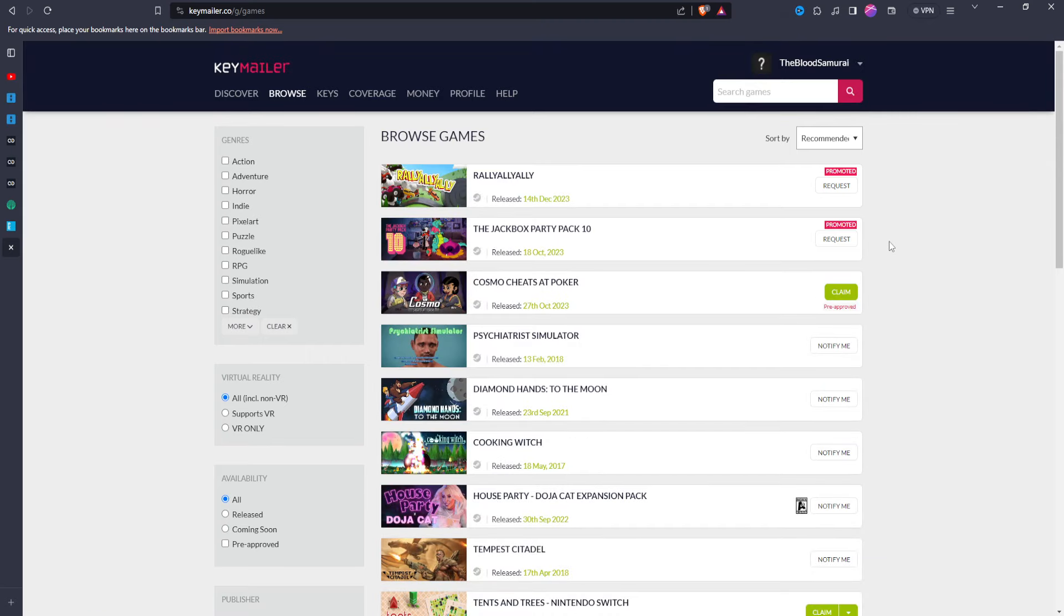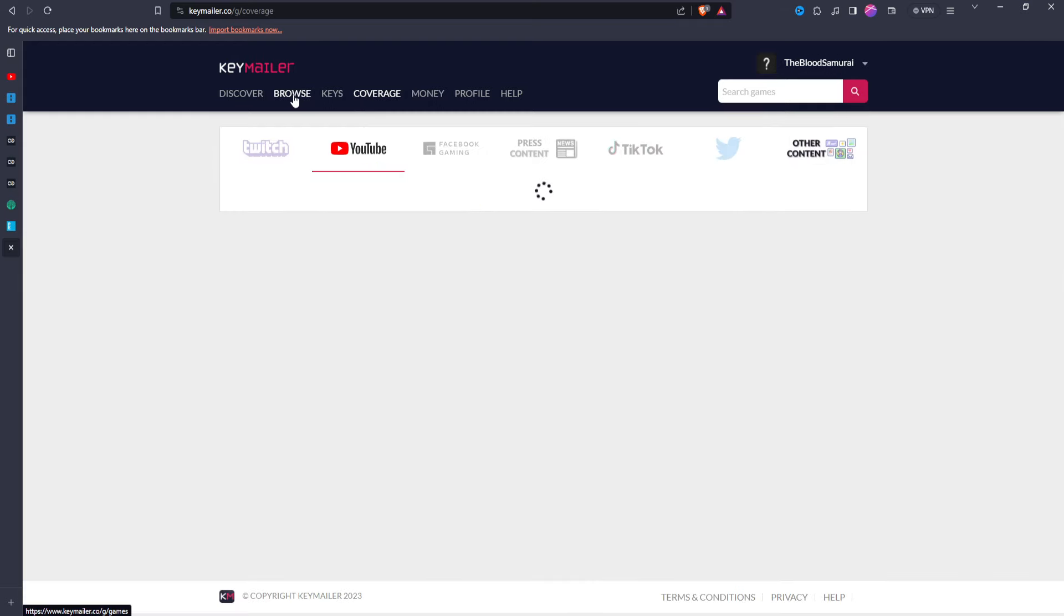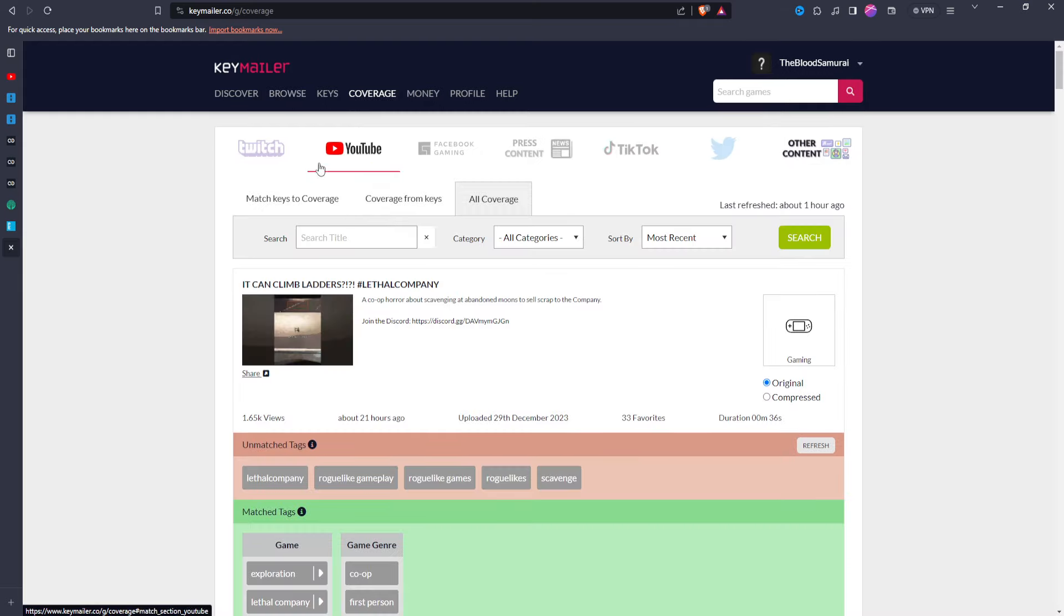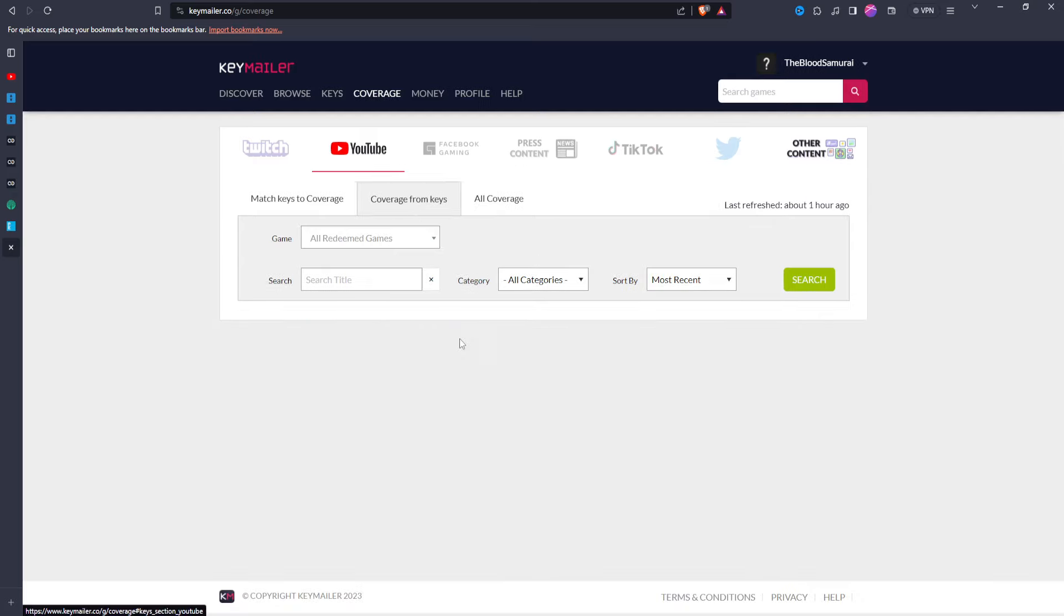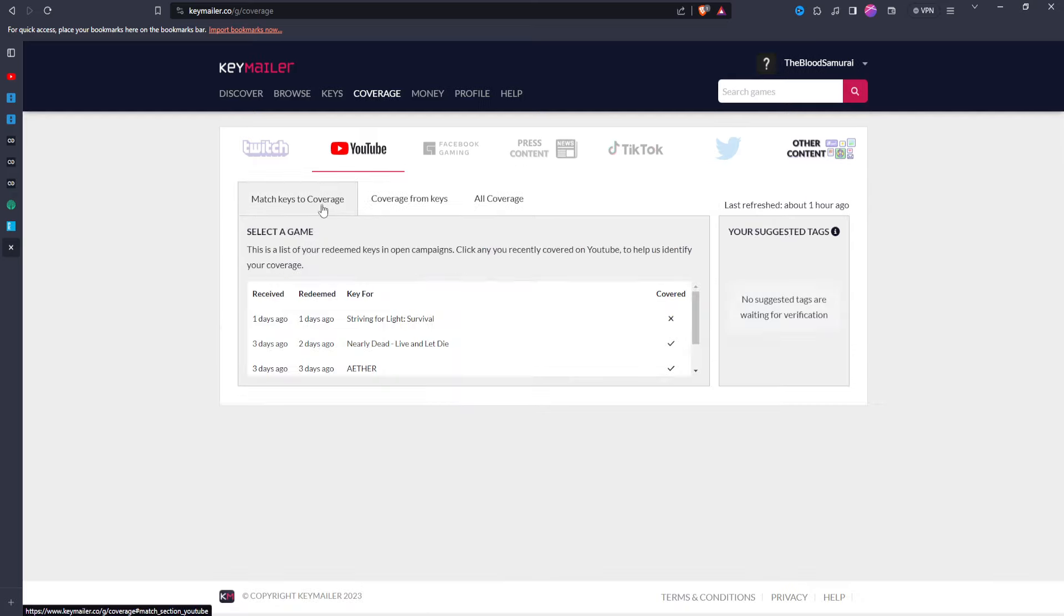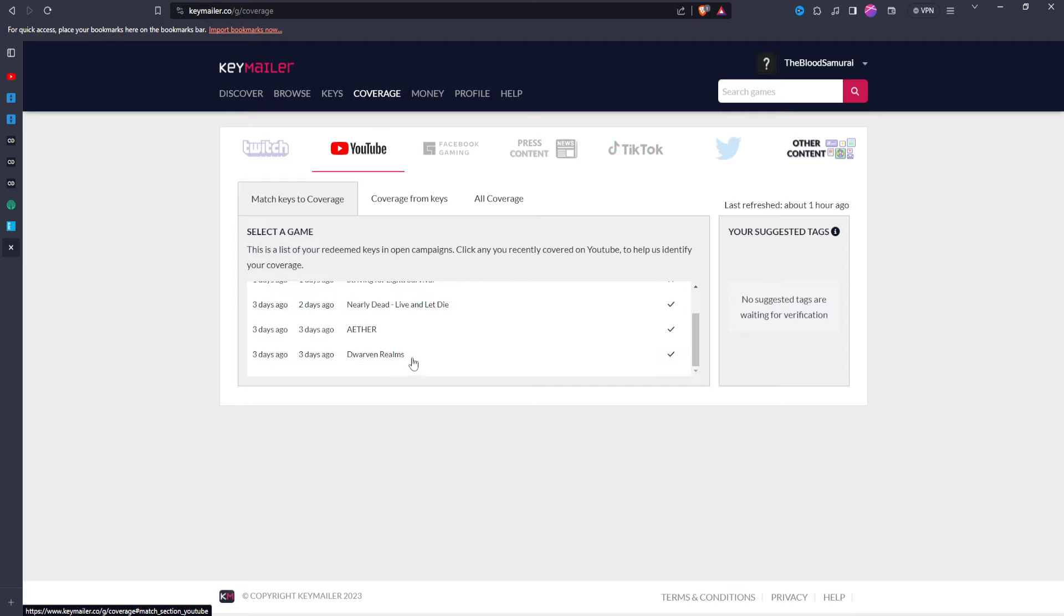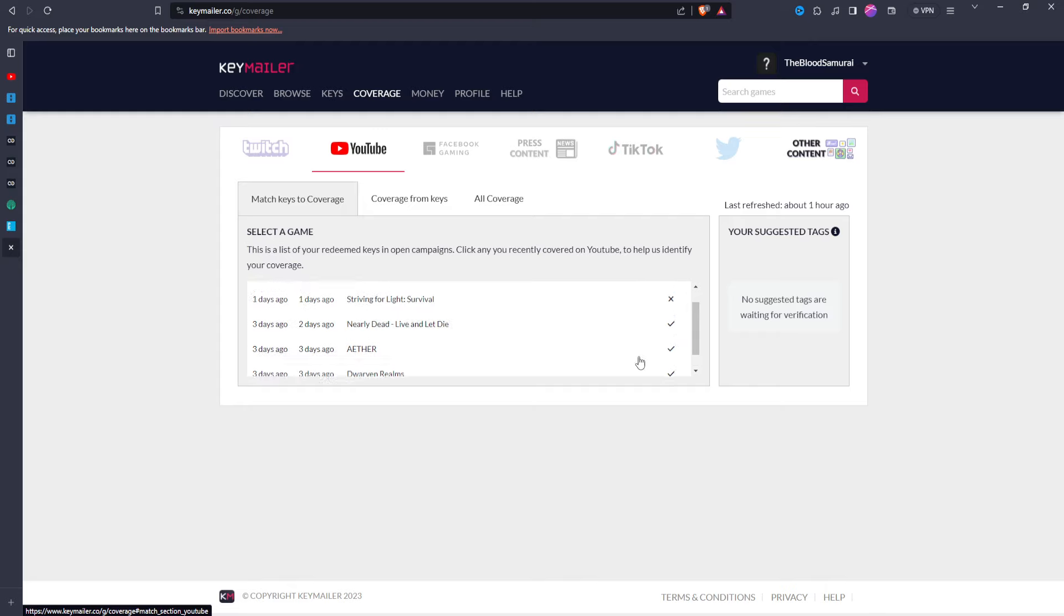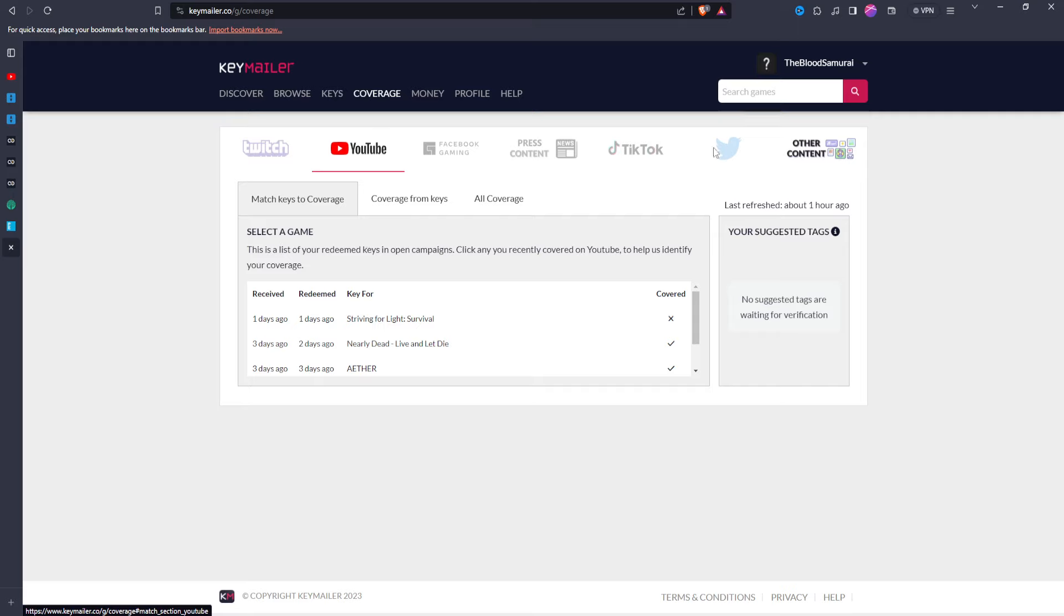But obviously what I'm mainly using this for is for the Steam keys. And it's so easy. Like it'll show you the coverage. You can go through here, coverage from keys. So obviously you have this one, I haven't covered it yet, but I will eventually. Dwarven Realms, Aether, Nearly Dead, I've covered those three. So it's just very, and then you can do it through Twitch, Facebook Gaming, Press Content, TikTok. Like there's so many different ways. It's actually, this is why this is my favorite website.